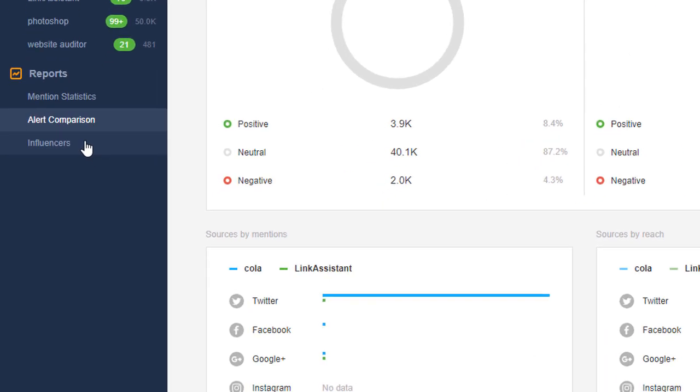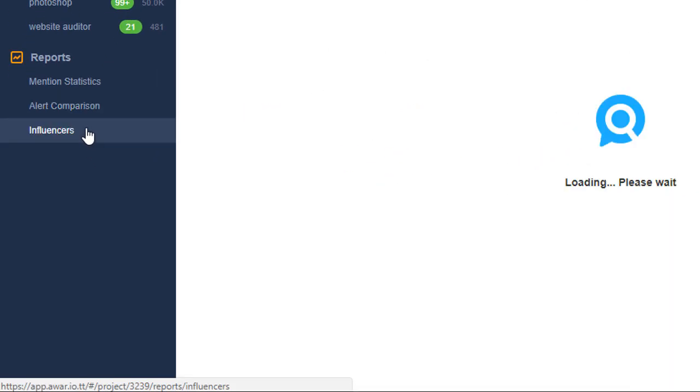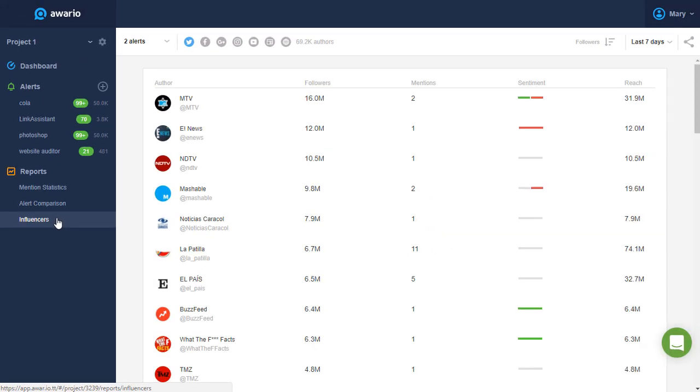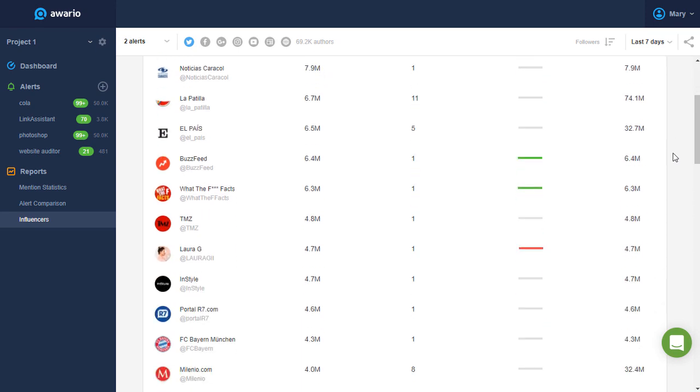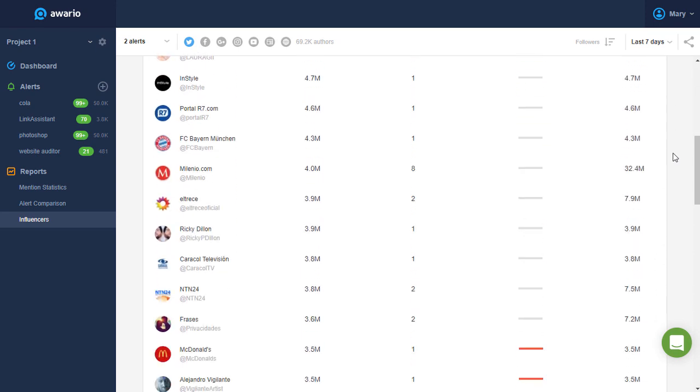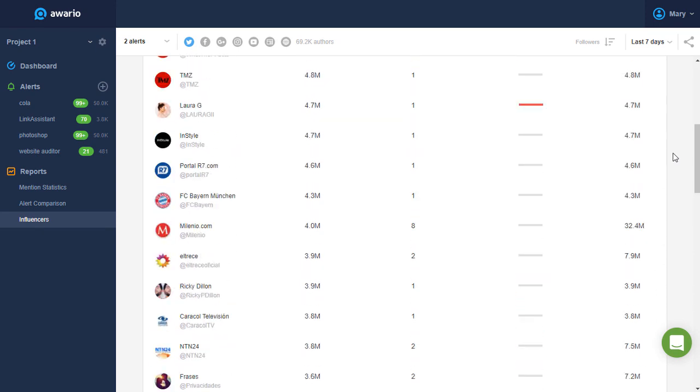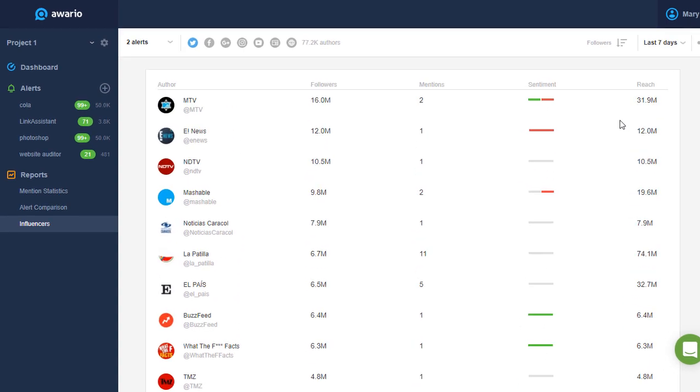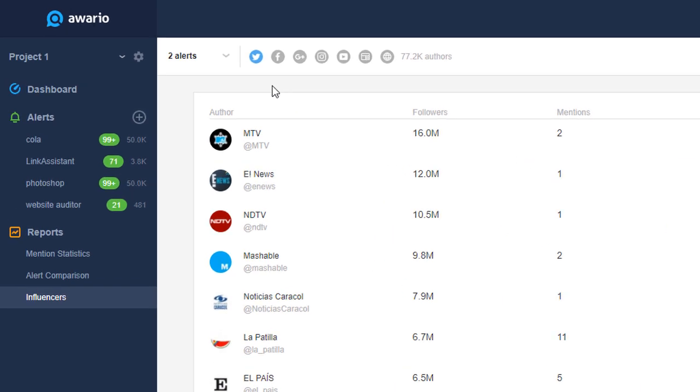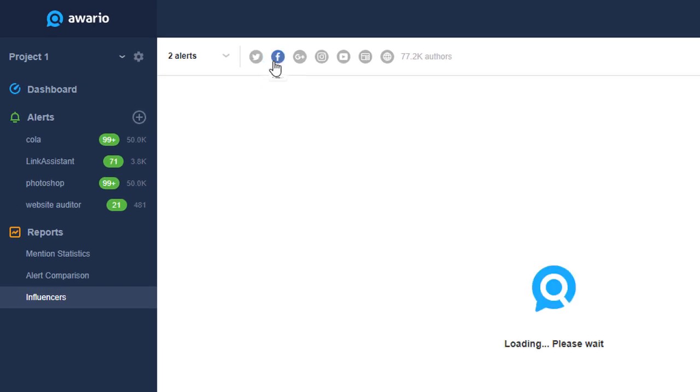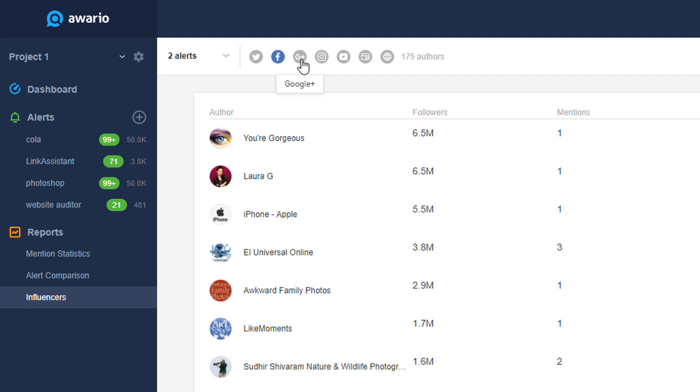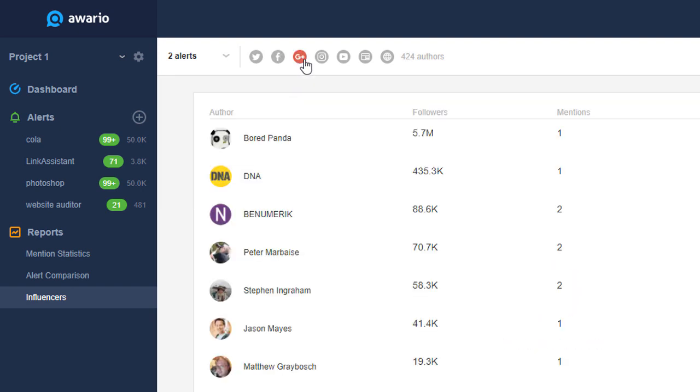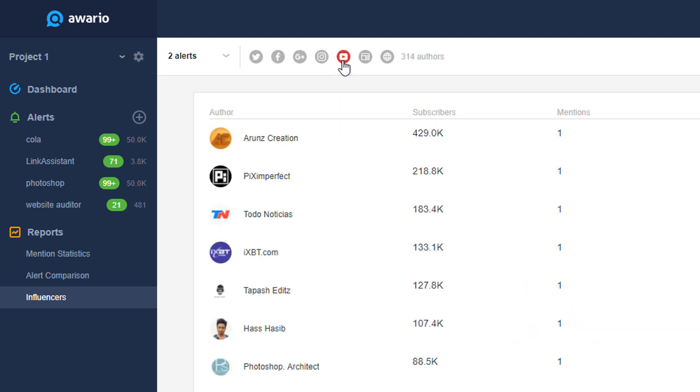Finally, let's see the Influencers report. Here, you'll find a list of the most influential authors or websites who mentioned your keywords. Switch between different sources to see influencers from Twitter, Facebook, Google+, Instagram, YouTube, news and blogs, or the entire web.